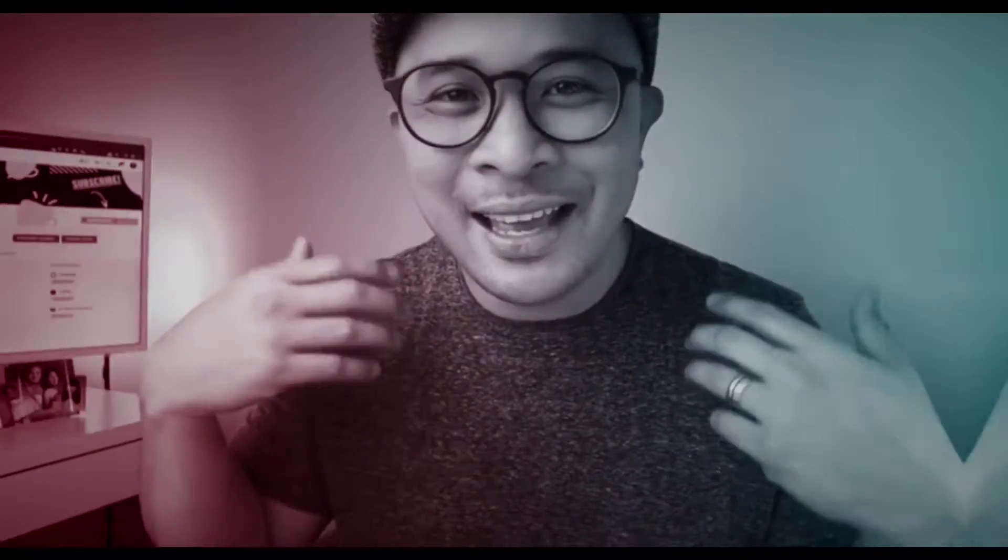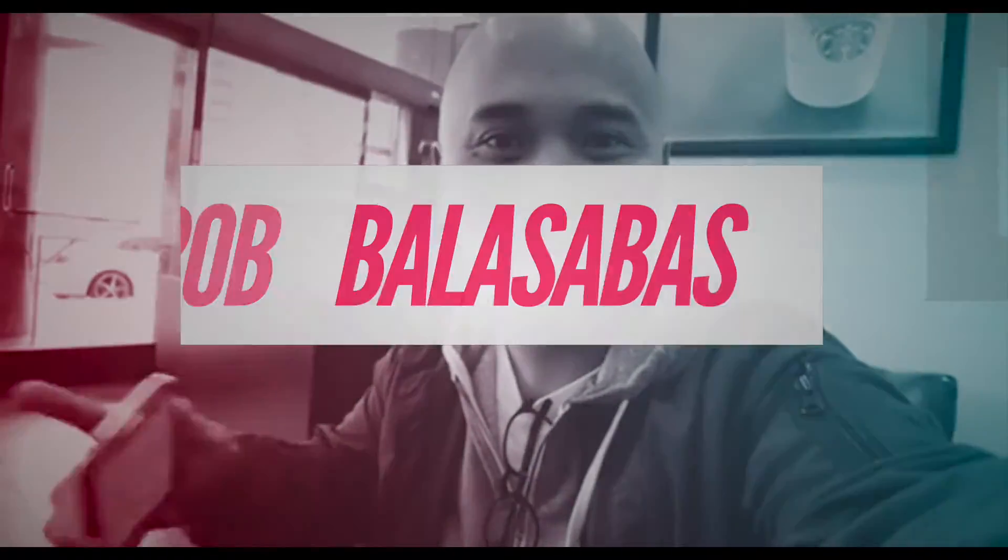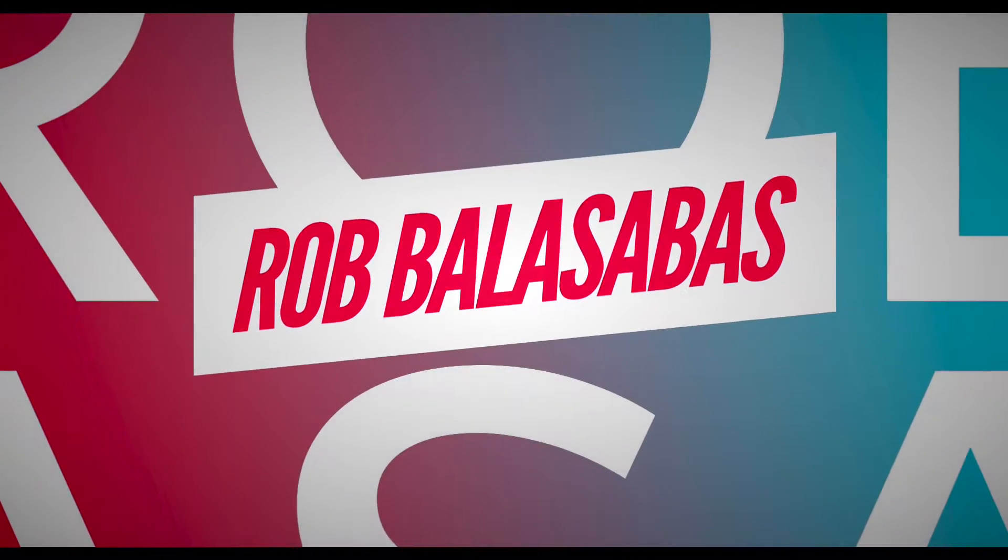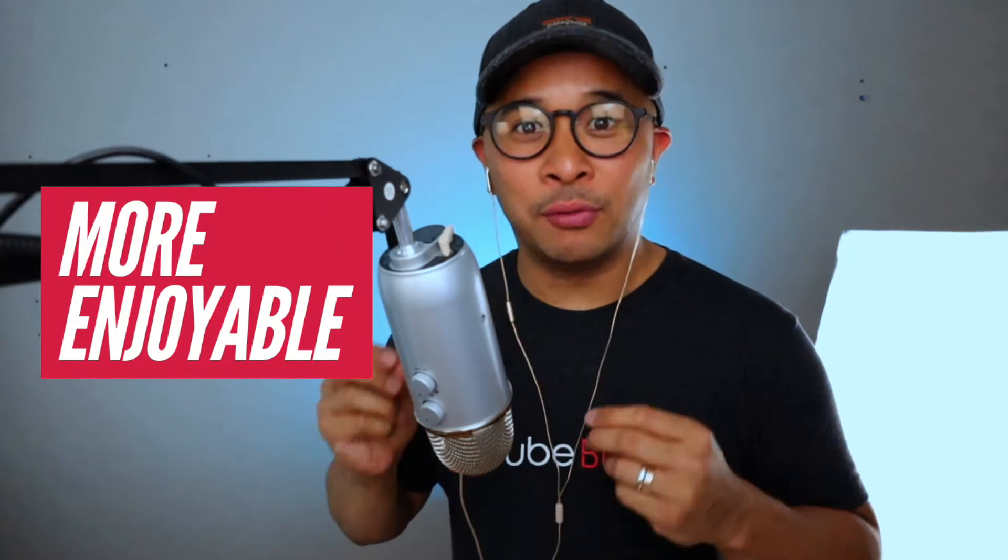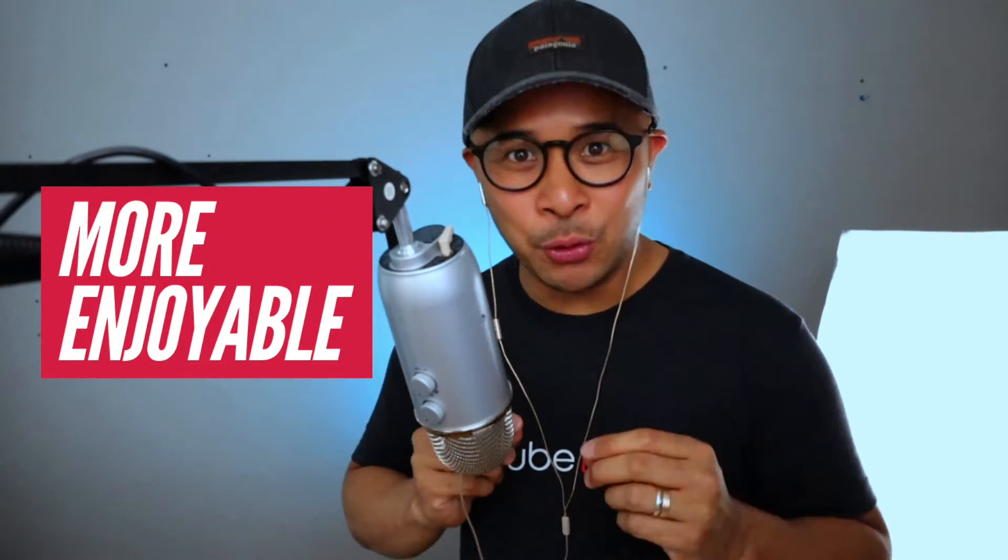Hey, what's up guys? It's Rob Balasabas. As you know, I do a lot of live streams. With my live streams, I try to keep the replay viewer in mind. So what I've had to do from time to time is trim out or delete a little bit of the intro, a little bit of the end of the videos, so that they're more enjoyable for the replay viewer. This is how I do it. Let's go into my screen.